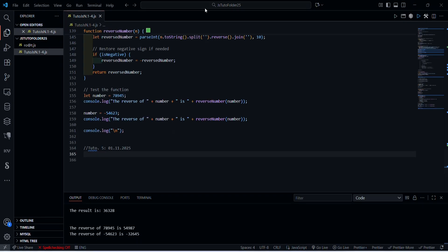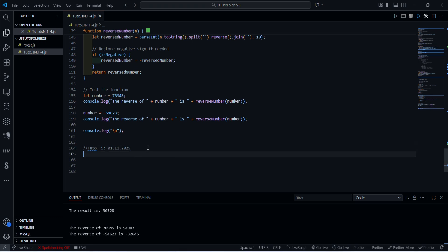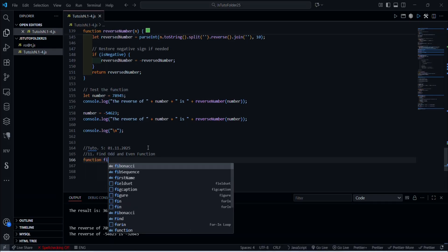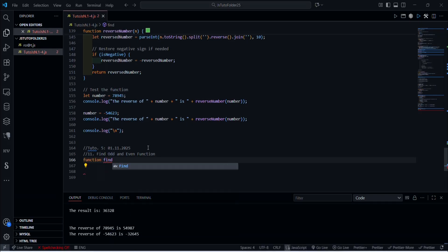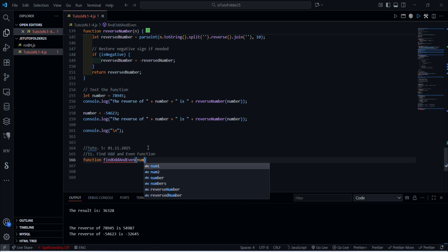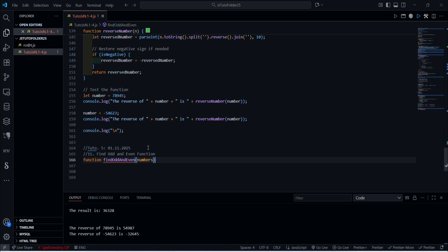As you can see, this is exactly where we stopped last time after our reversed number function. Today let's start, it's going to be function number 11 now. Function odd and even. And again we are going to call numbers, but I hope you remember that we commented the other functions with the variable called numbers, so normally it should be okay.